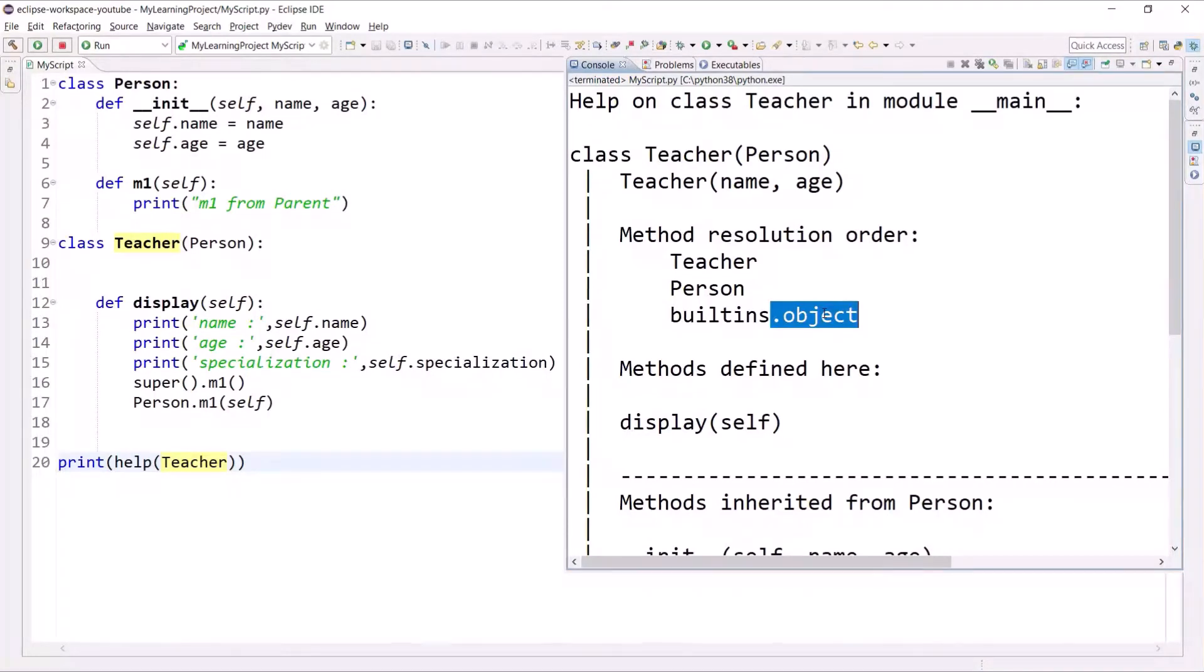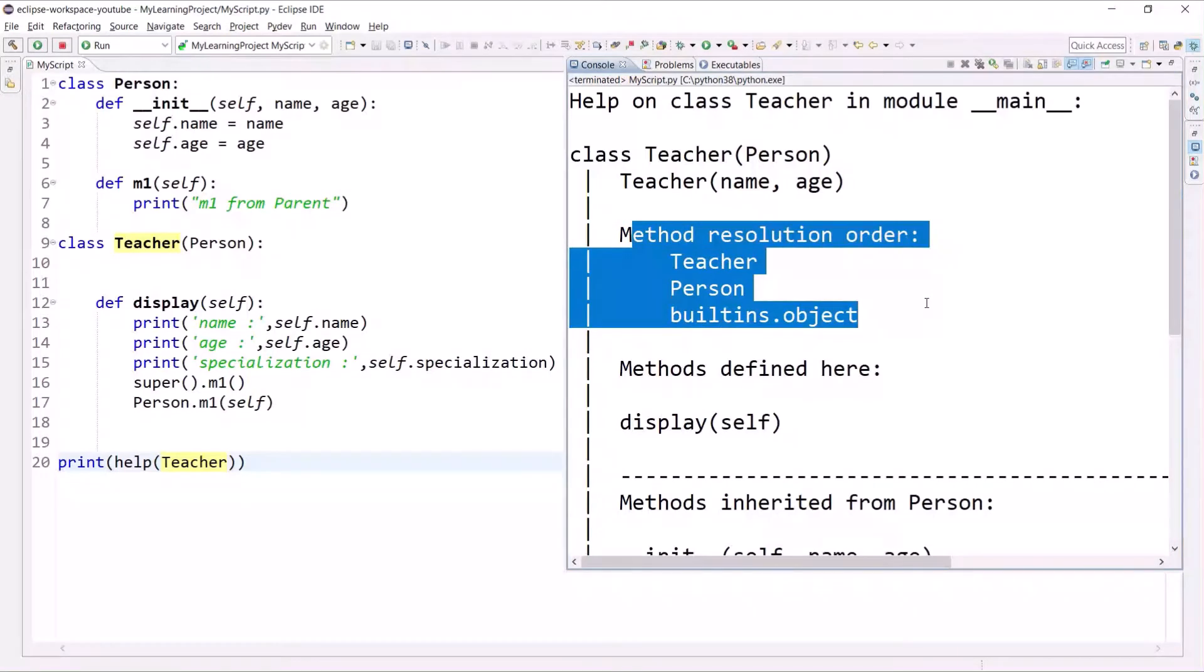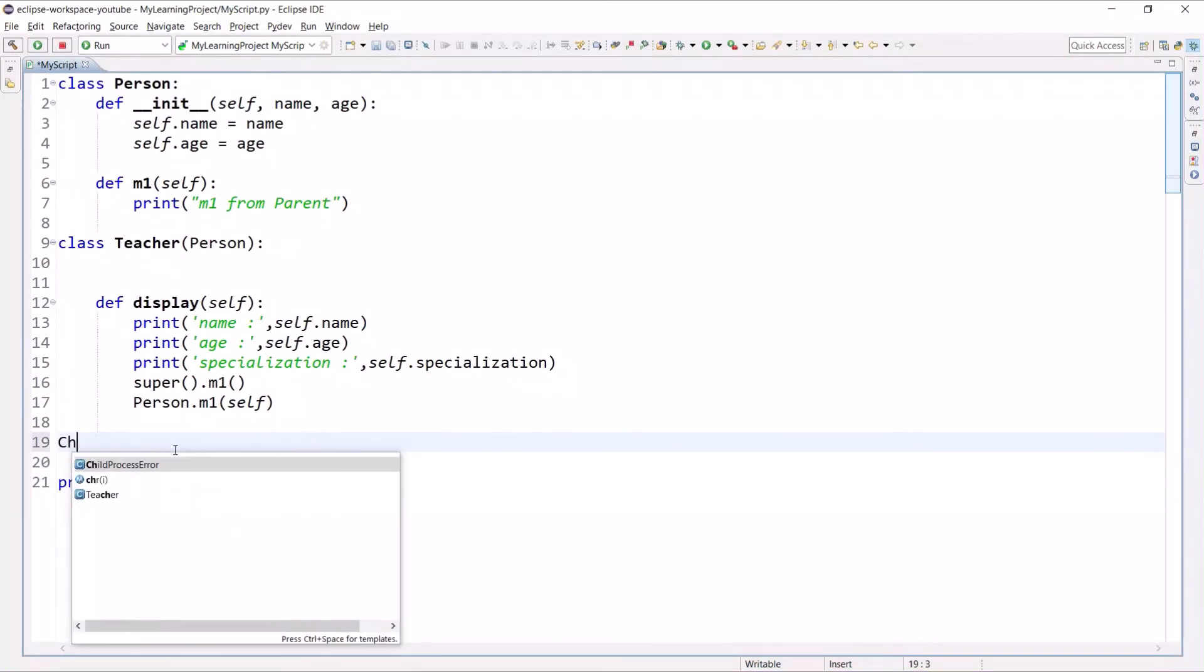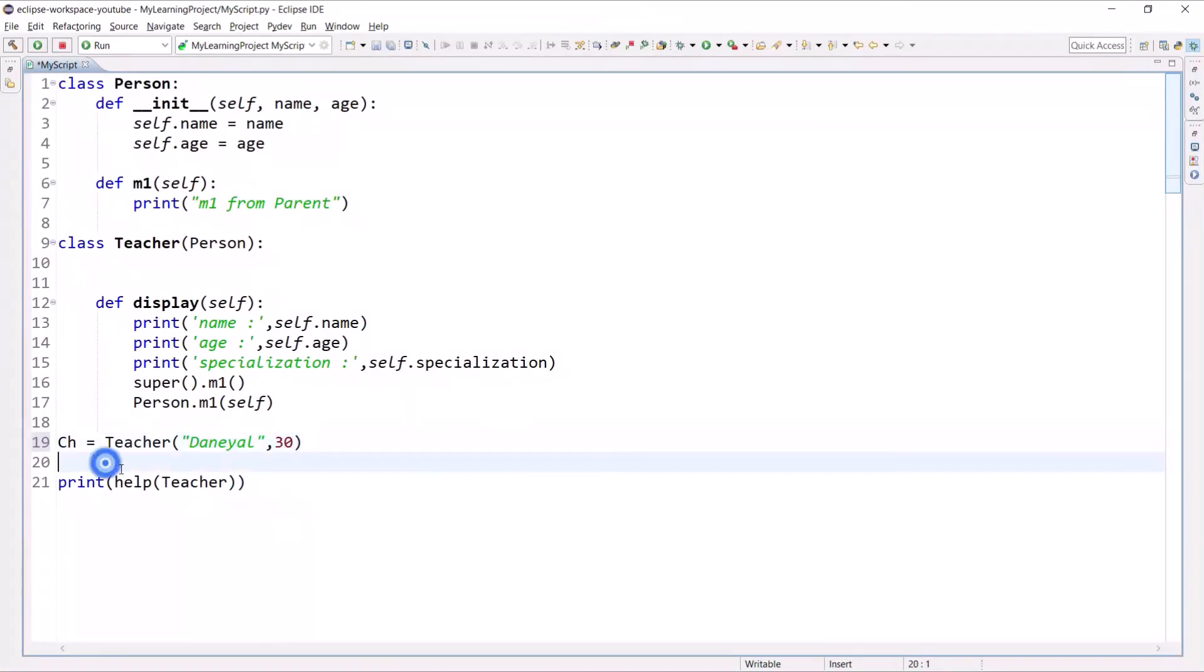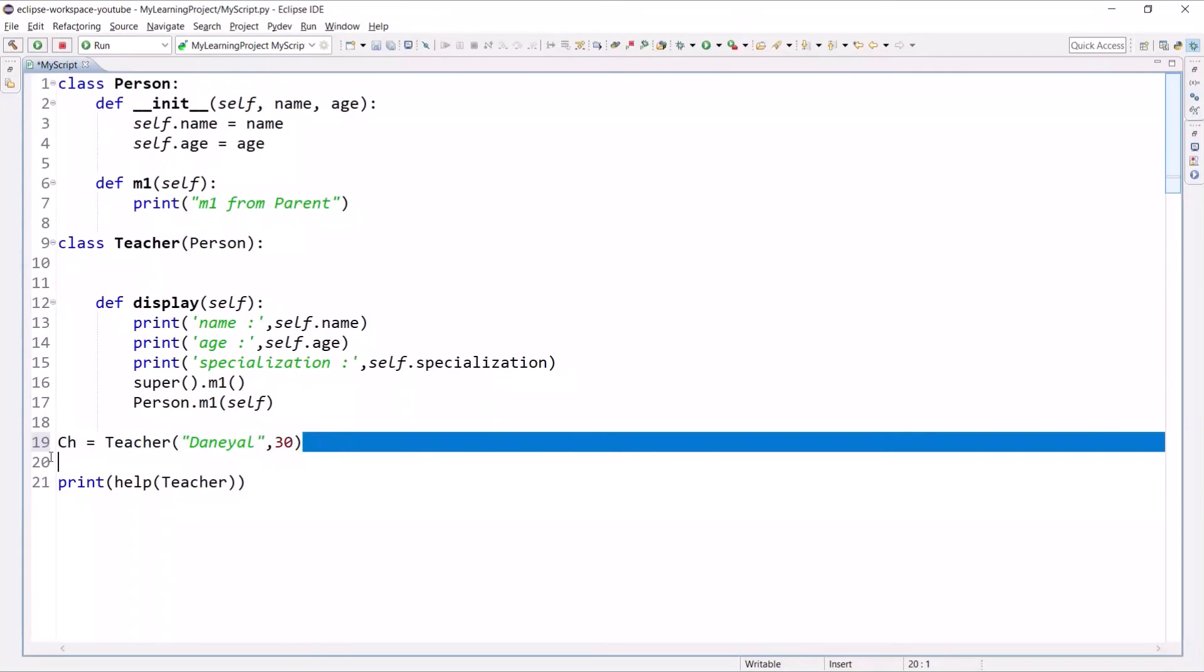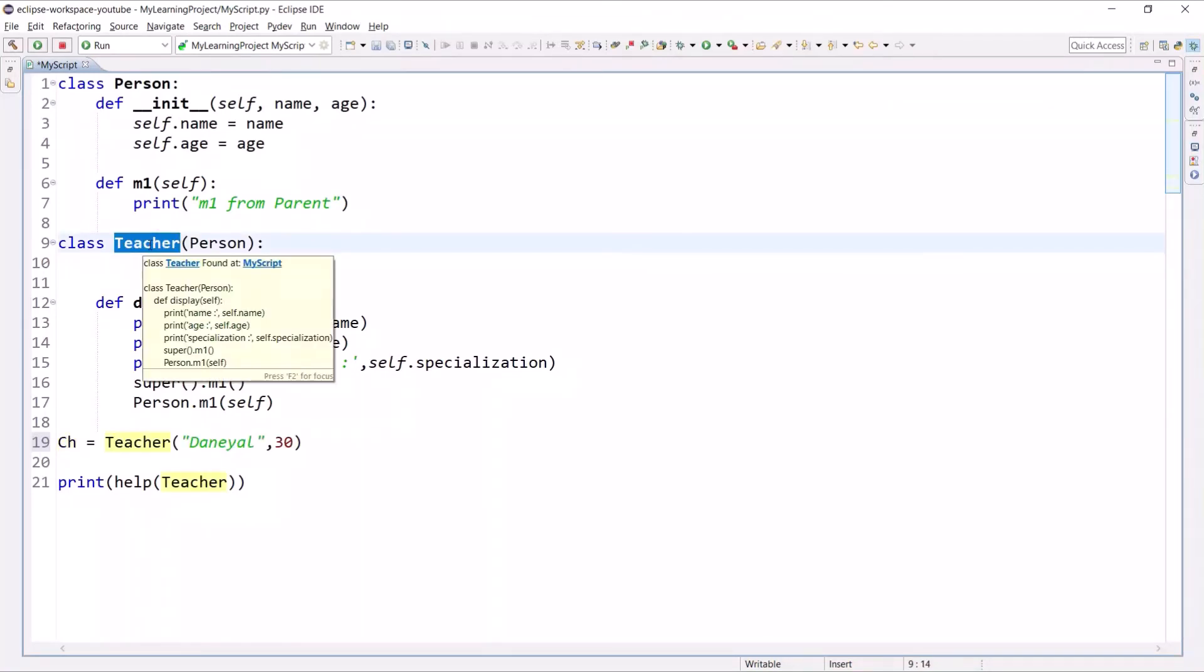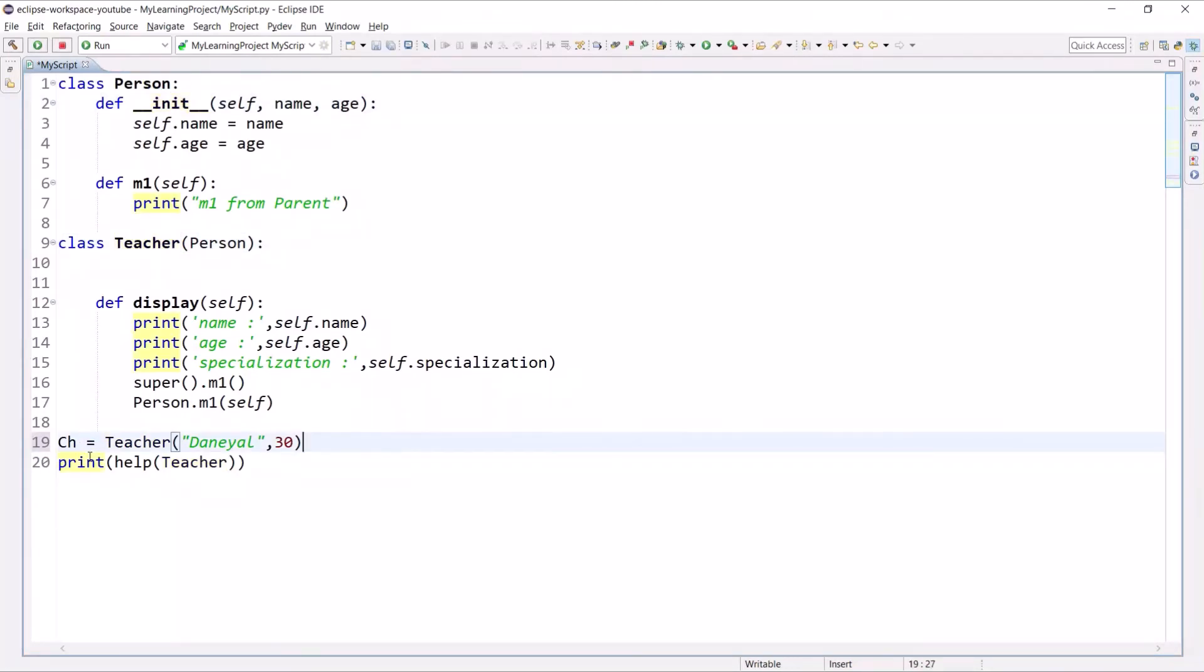By using this method resolution order, you can understand that if I create an object of Teacher and pass values like Daniel and age 30, when I initialize this object, first it will search the init method in this class, and if it doesn't find it then it will go into the parent class. In the same way, if I access a method,